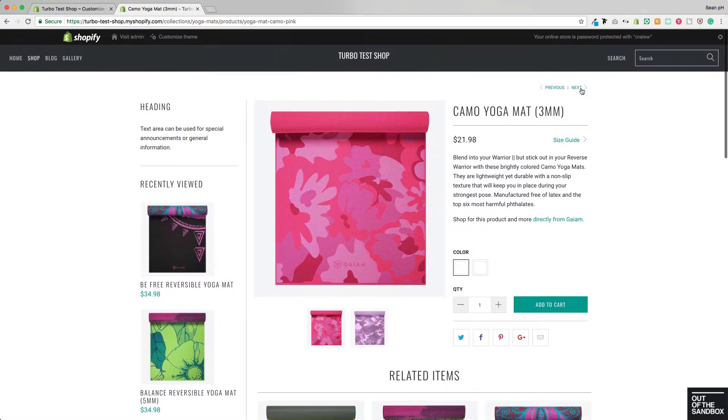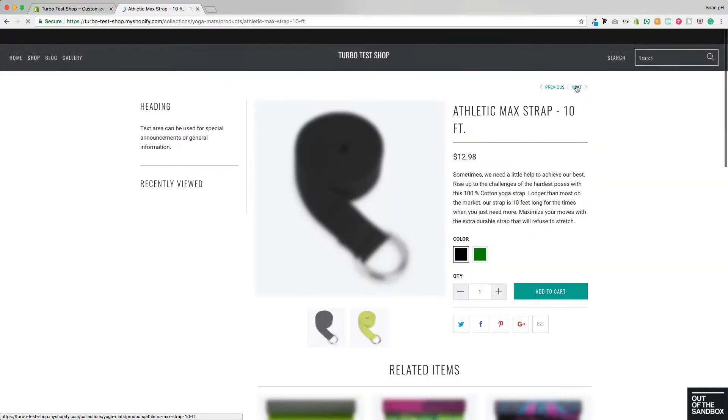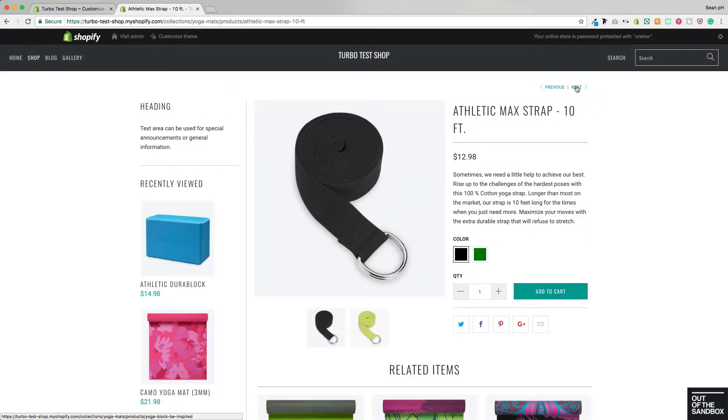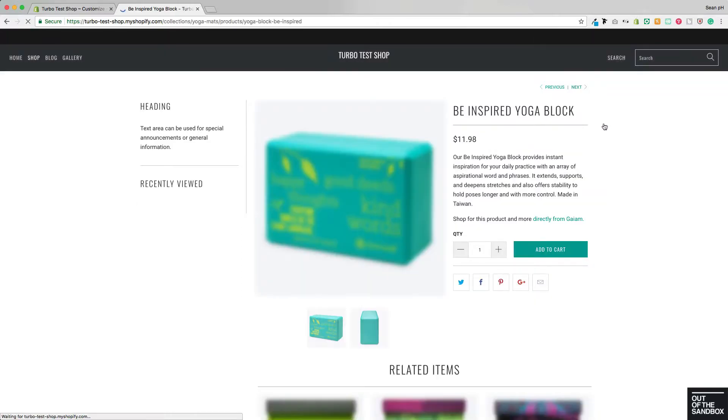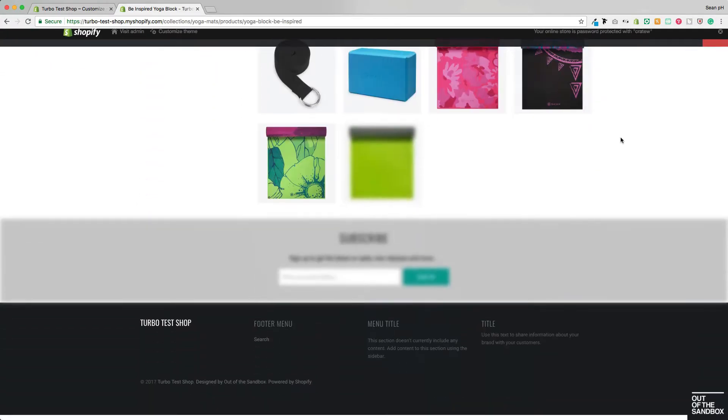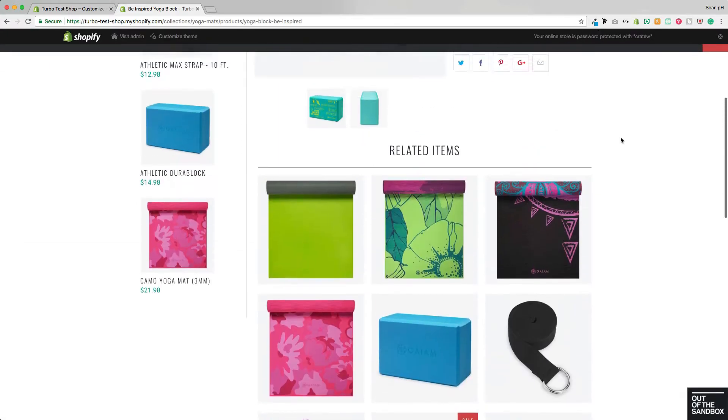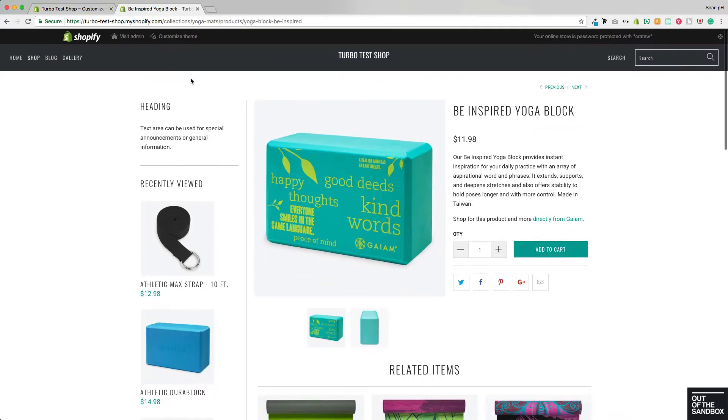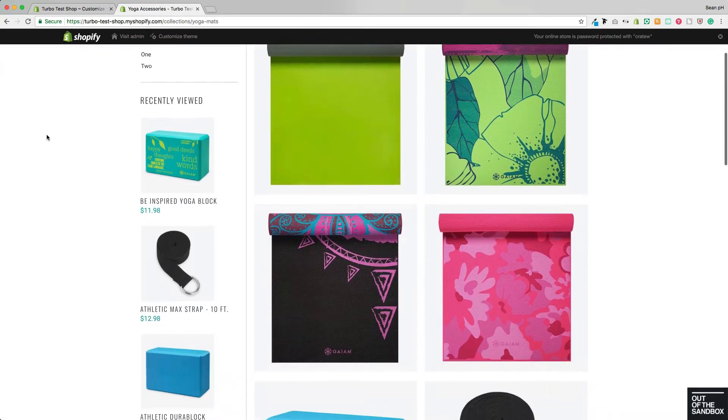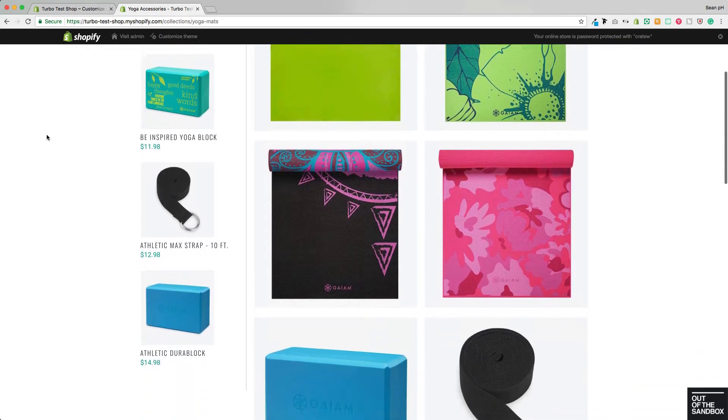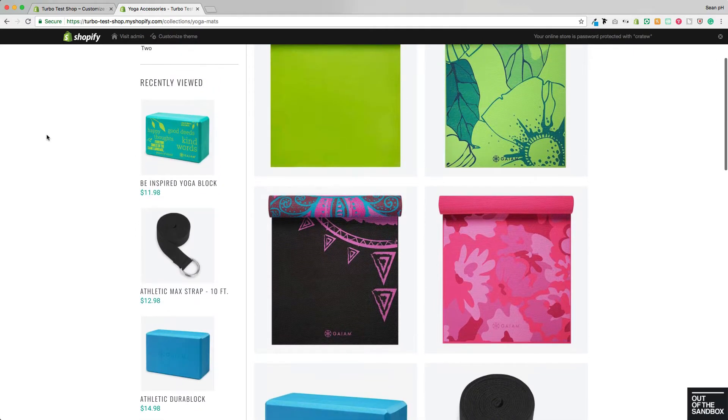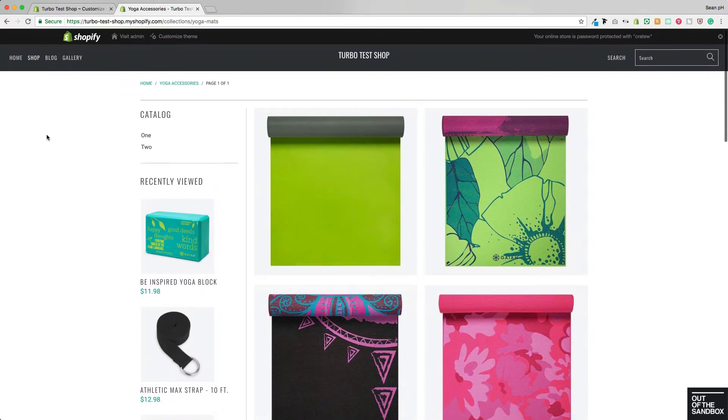We can navigate through a few more, which will all render here in this Recently Viewed Items area. You can head back into this Collection page here to see that the sidebar is also showing those Recently Viewed Items.